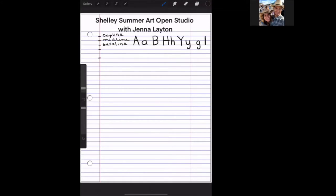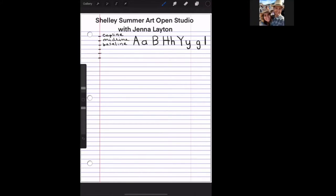The first word we're going to write is the word 'April.' If you don't want to do April, you can write your own name. The reason I'm using 'April' is because it's the month we're in, and also because it has a lot of letters with descending and ascending strokes — it's a good word to start out with.